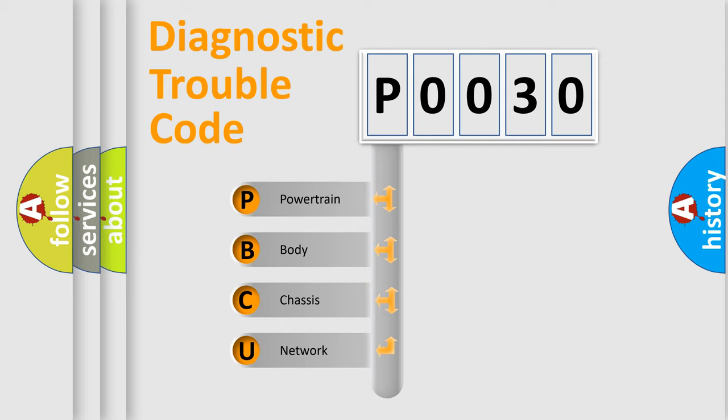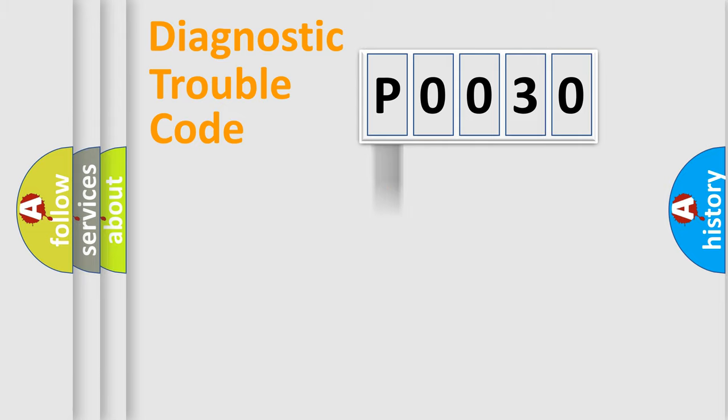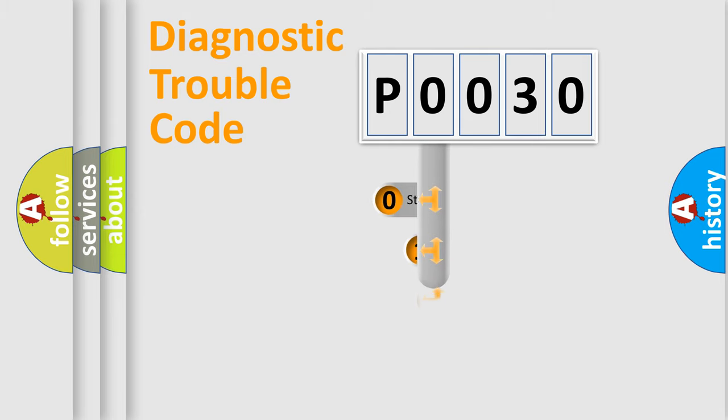We divide the electric system of automobile into four basic units: Powertrain, Body, Chassis, and Network. This distribution is defined in the first character code.